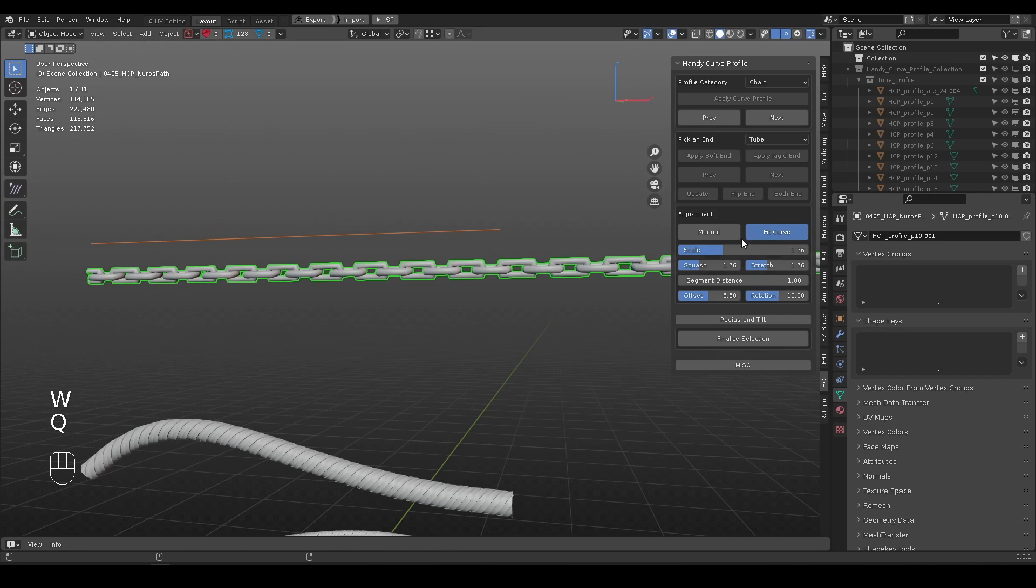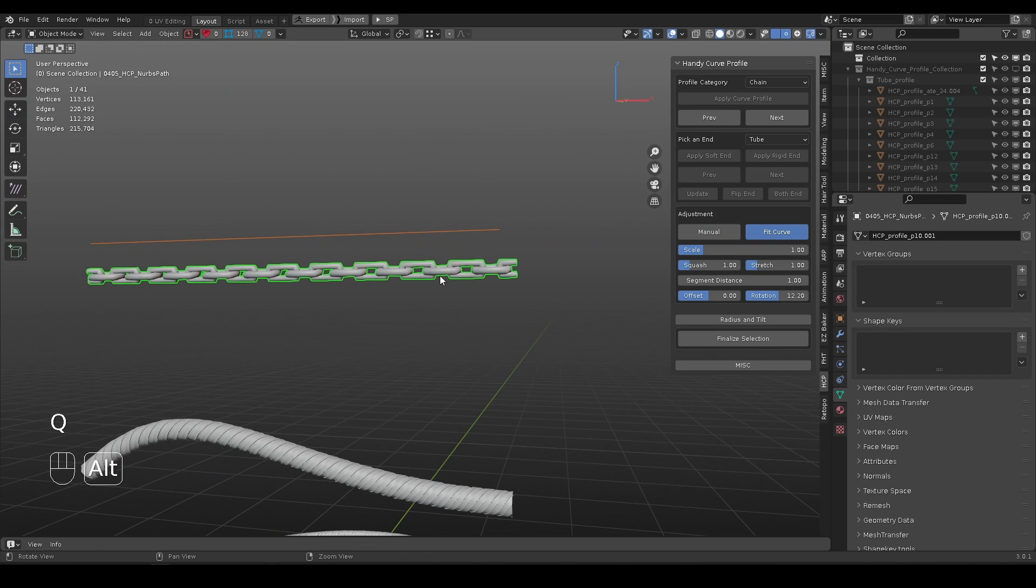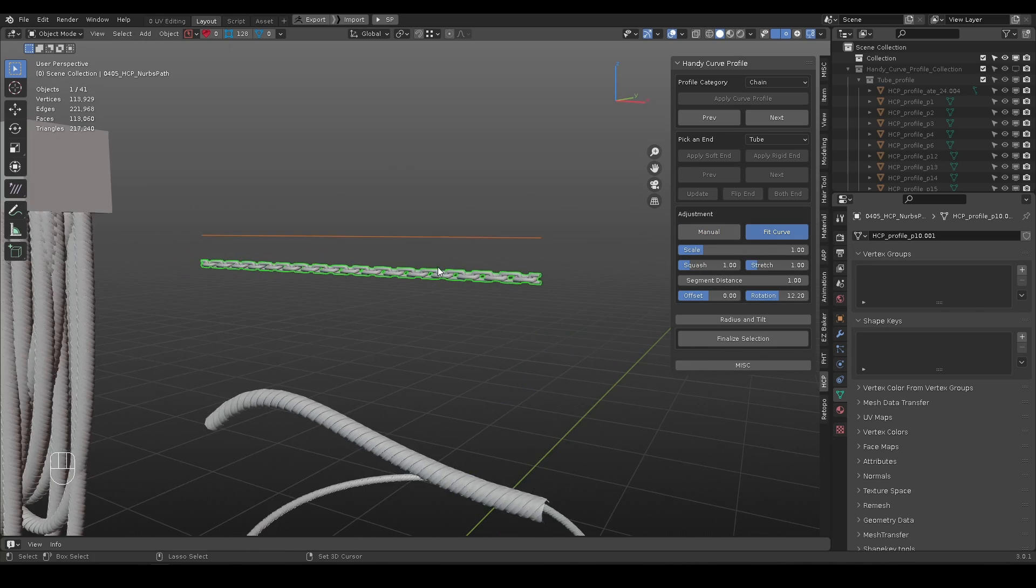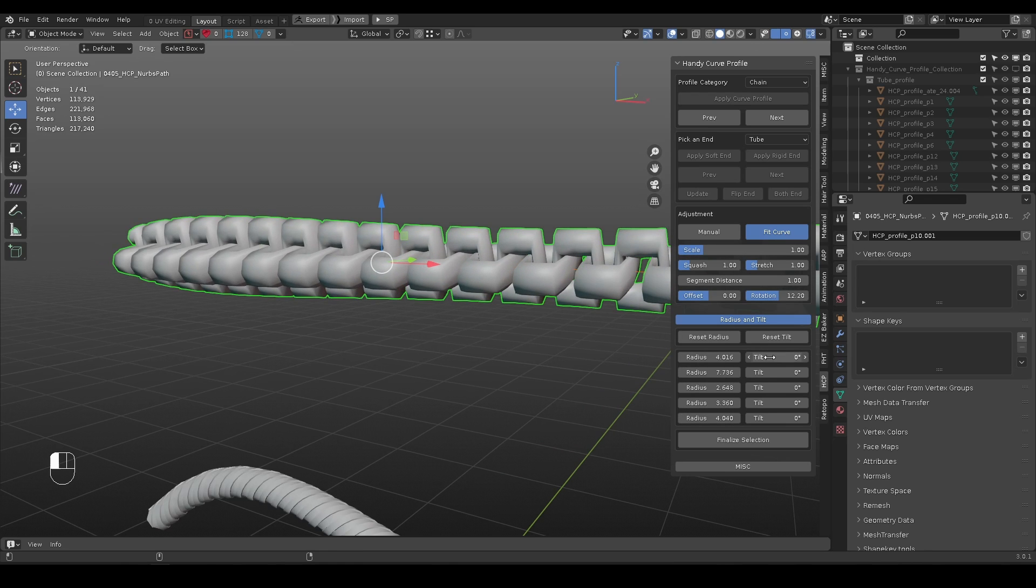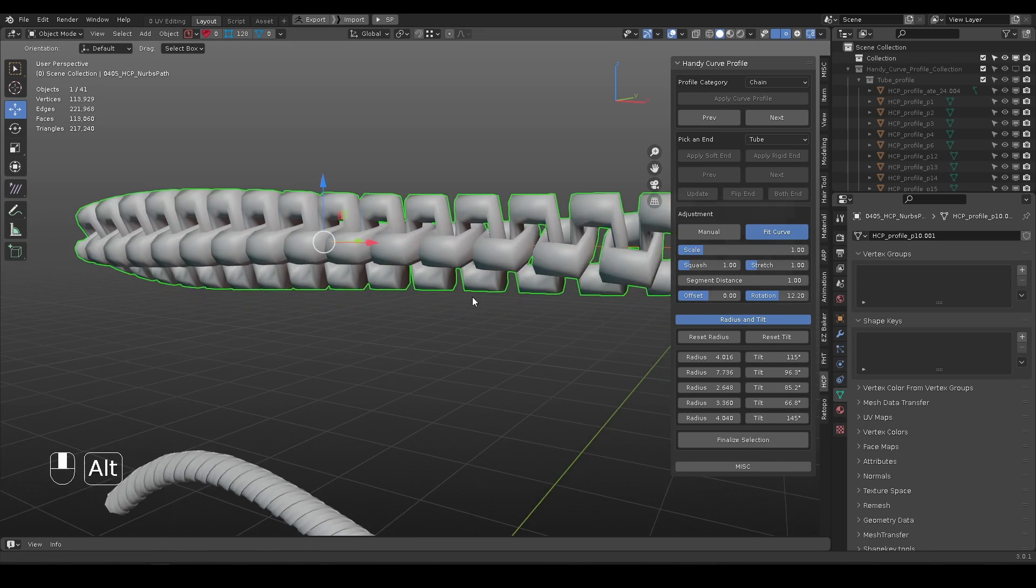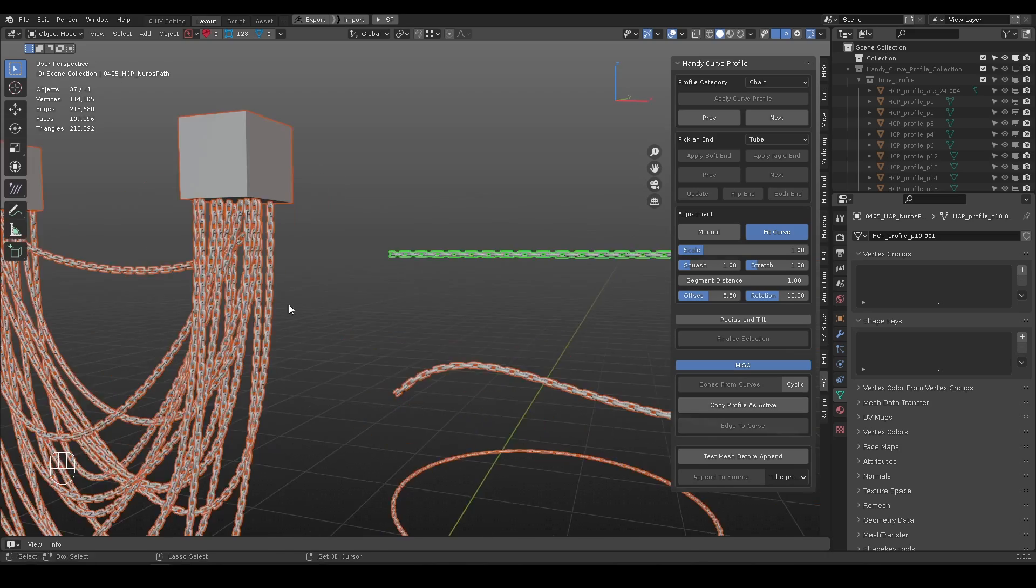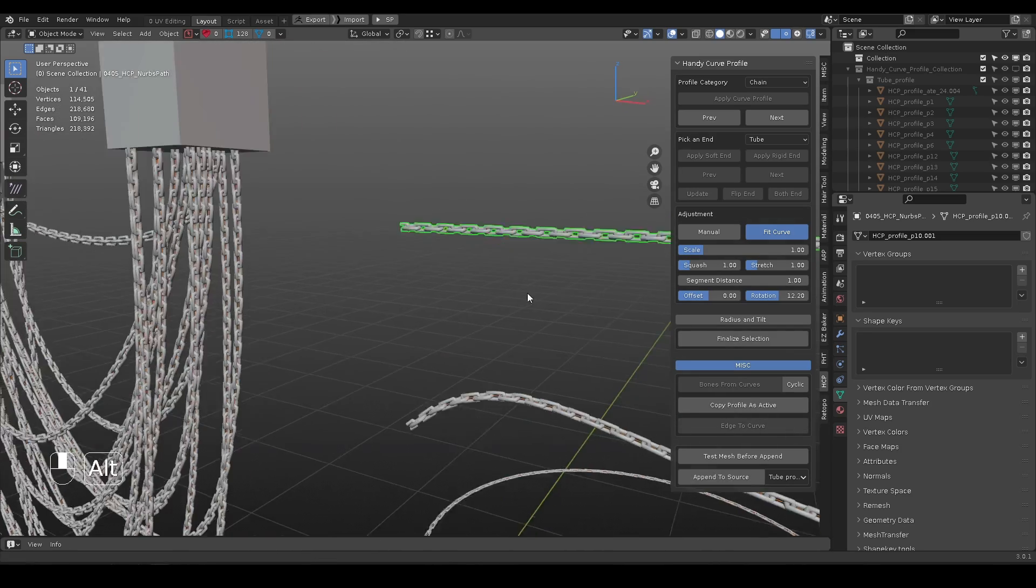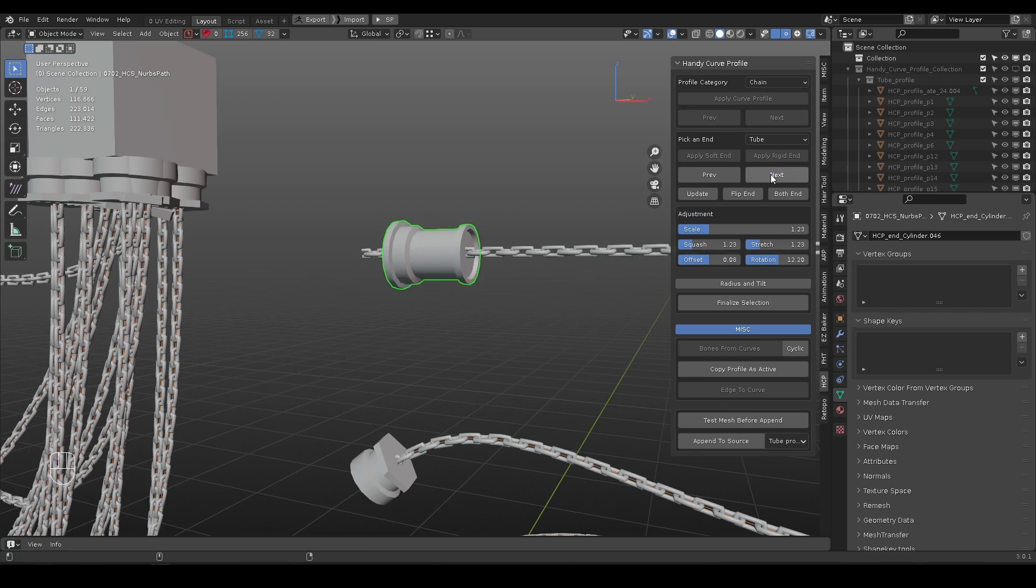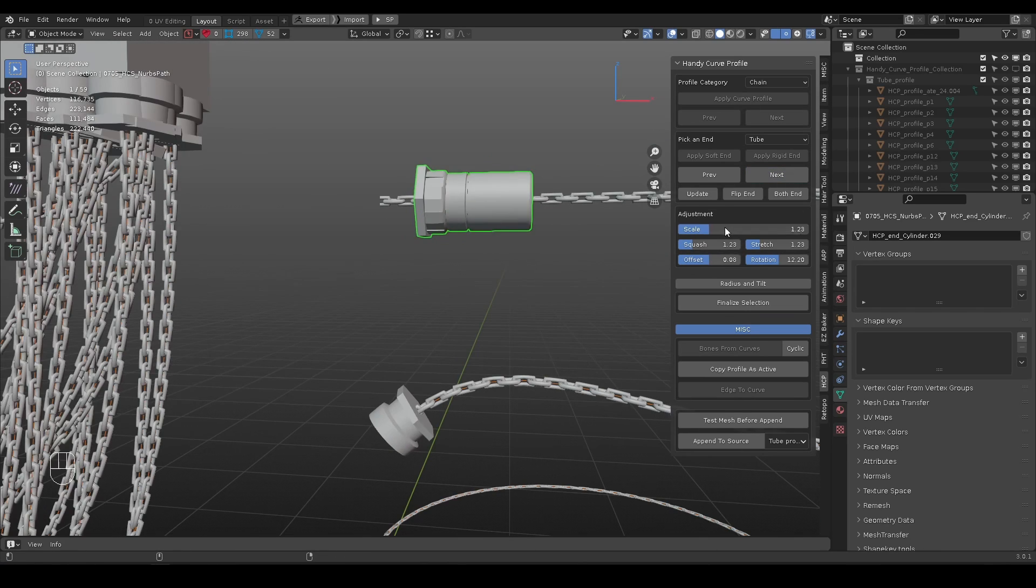After the mesh is scaled, double tap to switch mode and its scale transform is applied. Depending on how many curve points there are, its radius and tilt can be adjusted independently. If you are happy with the editing of the active mesh, you can copy its profile to all other selected objects of the same type. Same logic also applies to curve-end objects.